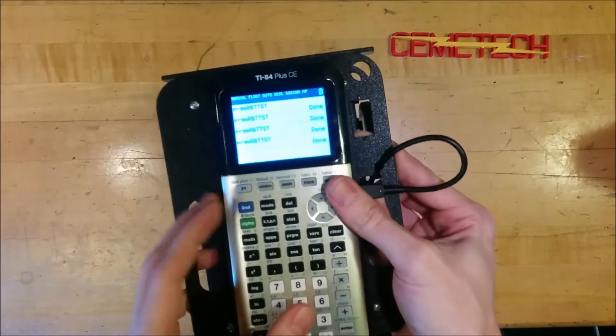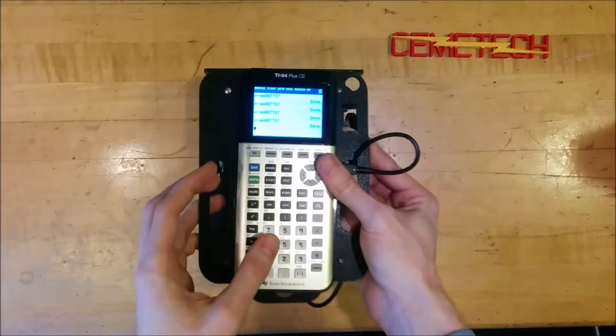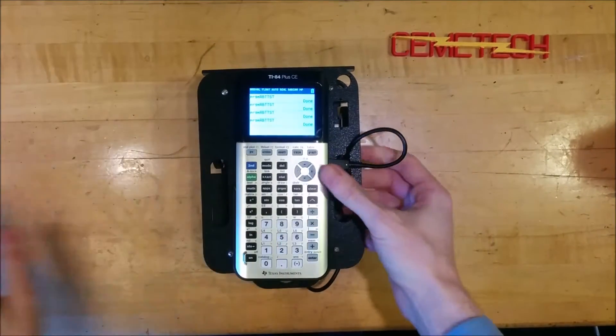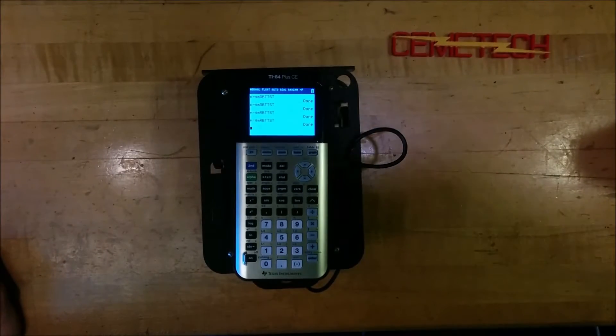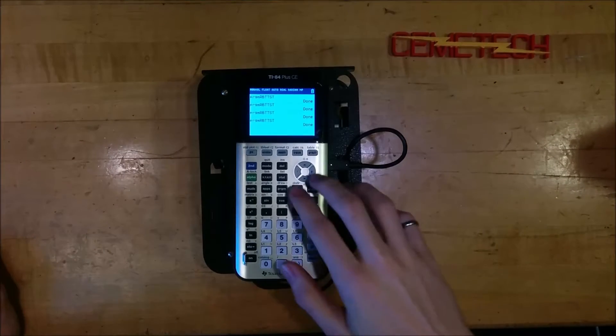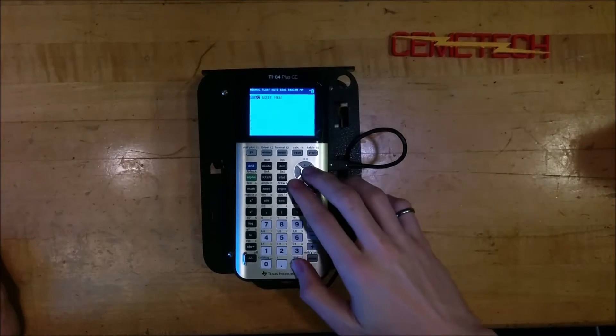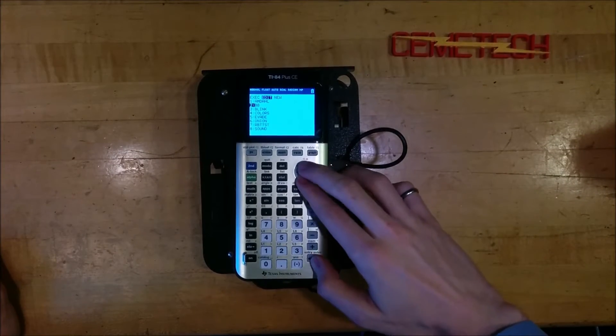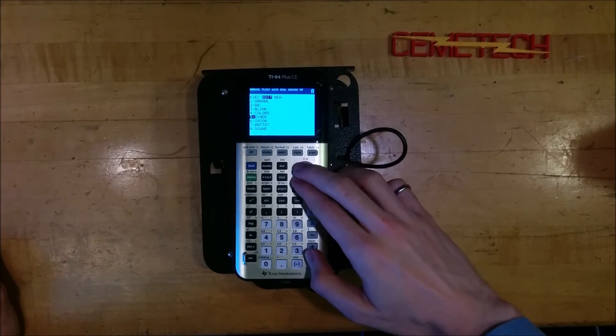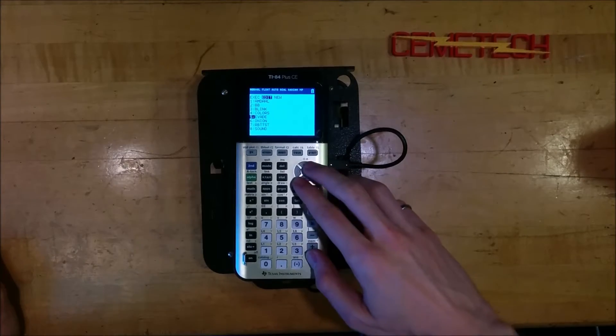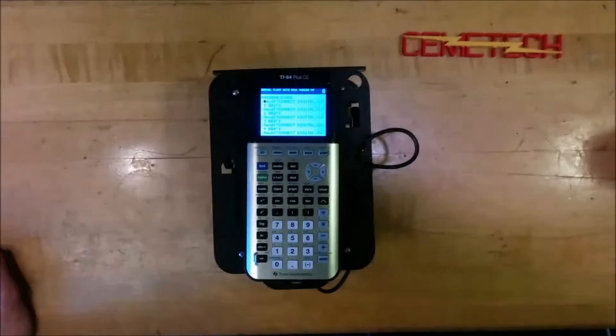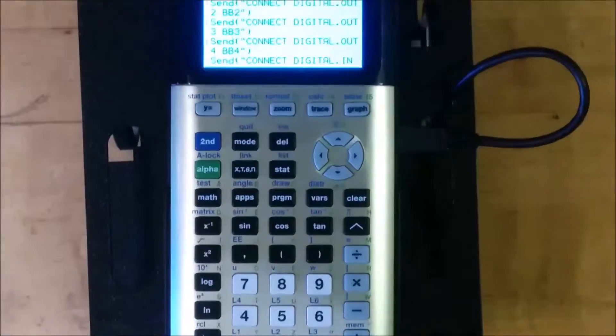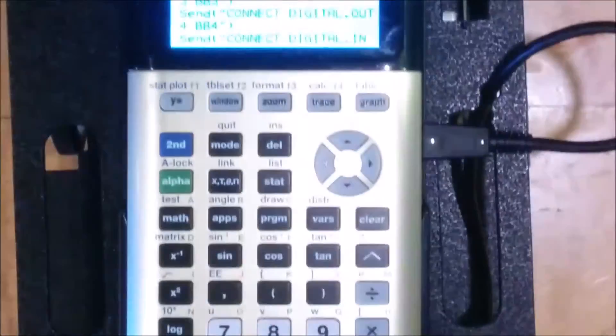So there we have all our wheels moving. Now we can also get input from those sensors, from the buttons on the front connected to that bumper. So I've made a more complicated program for that. And let me show you what that looks like. It's called Evade. And once again, I will zoom in on the screen so you can see what's going on in this program.